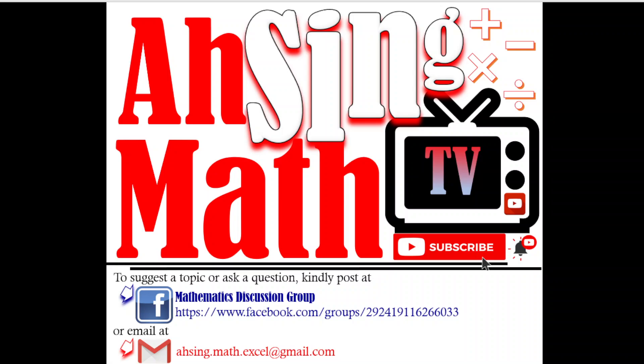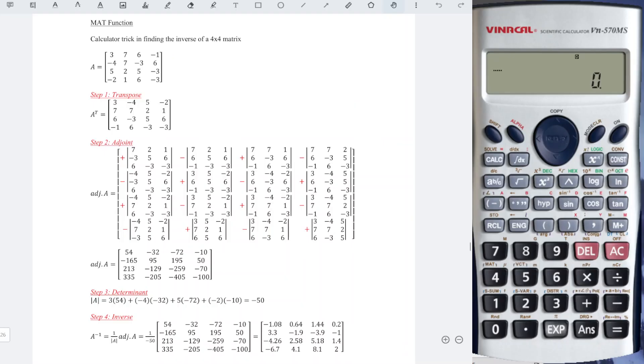Hi, this is A-Sing. You are now watching A-Singh Mad TV. In this video, we will learn a trick that can help us to speed up the process of getting the inverse of a 4x4 matrix.